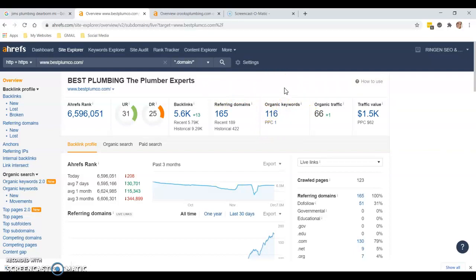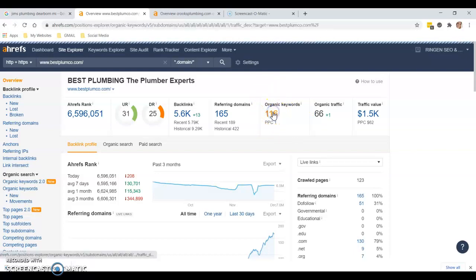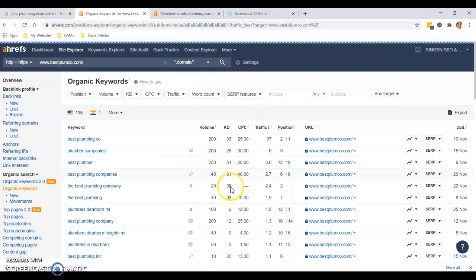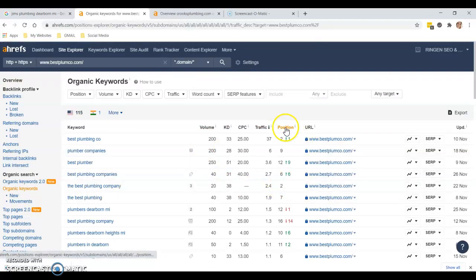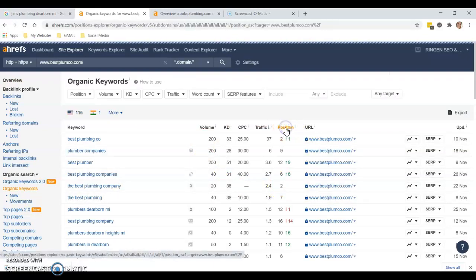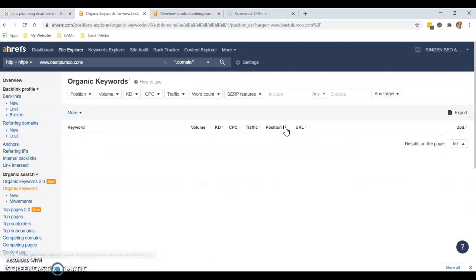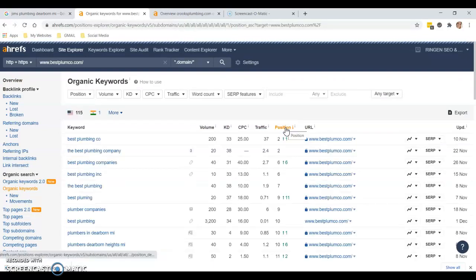This is the number one competitor, so I would say if you're going to do a website and a GMB, you're going to want to look at their organic keywords that they're using. They've got 116 organic keywords here that they're using to rank on Google, and it's putting them number one.